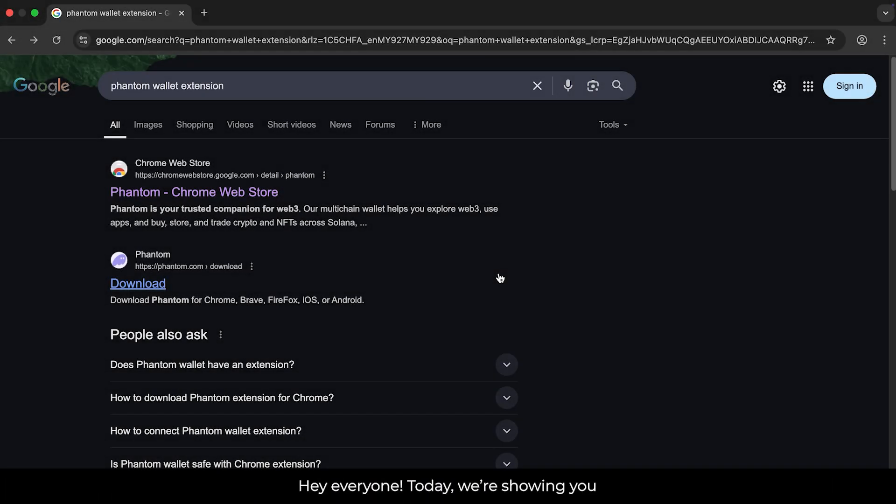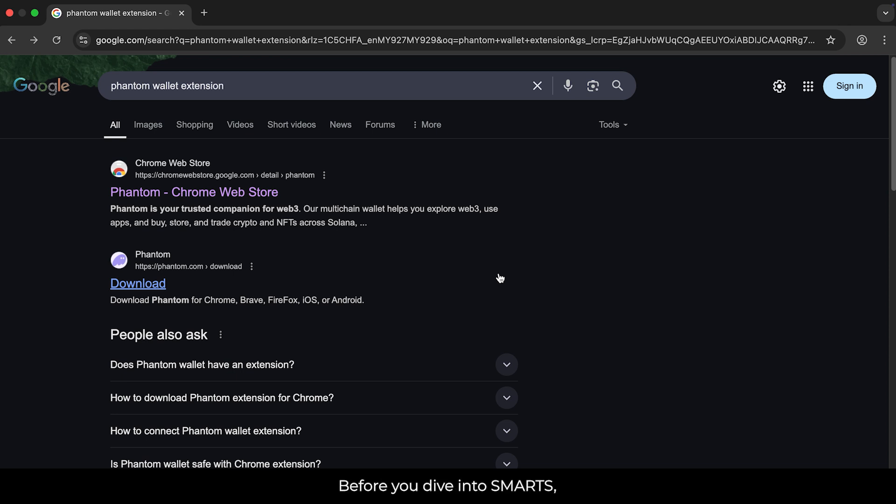Hey everyone! Today, we're showing you how to install the Phantom Wallet extension on Chrome. Before you dive into smarts, let's get your wallet ready, and we've got you covered in under a minute.